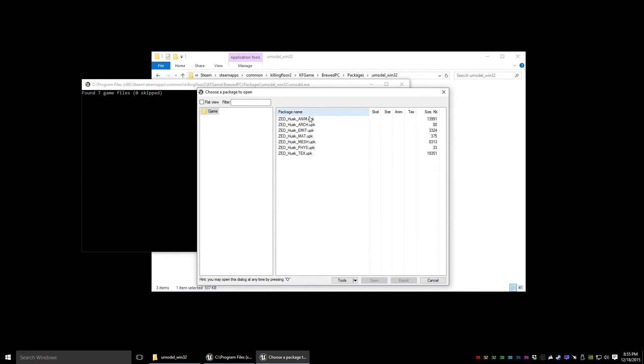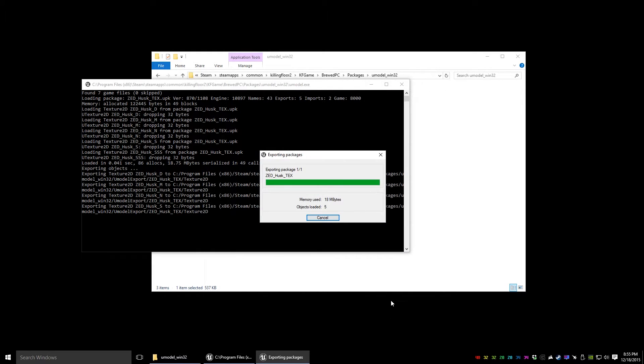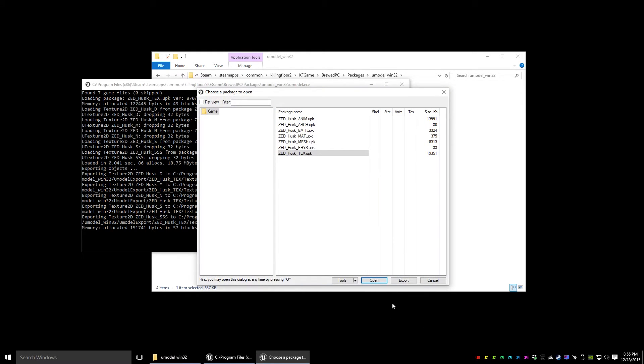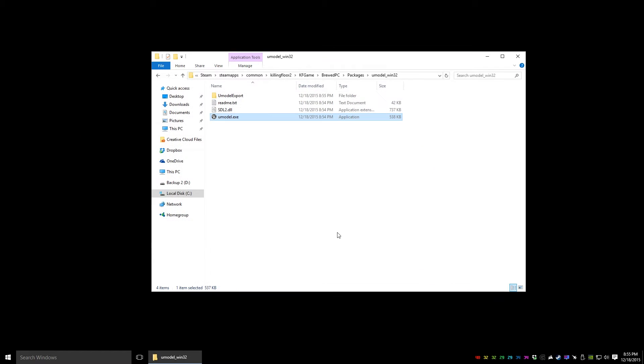Here is a list of the UPK files. What we're looking for are textures. So we're going to click this and say Export. Close out of this dialog. And now there's a new folder here called UModel Export.